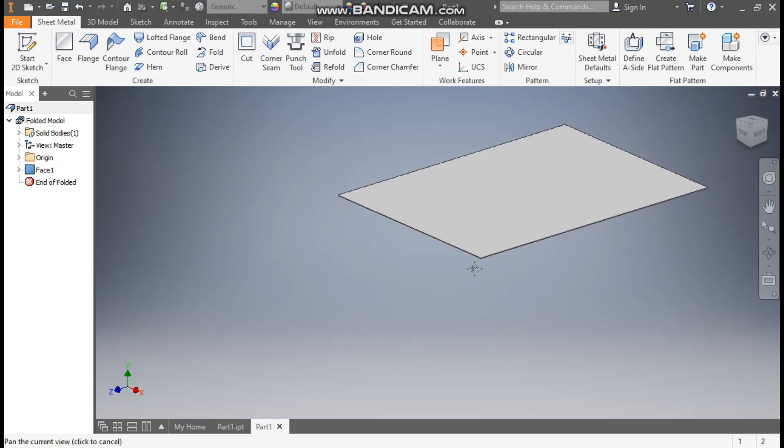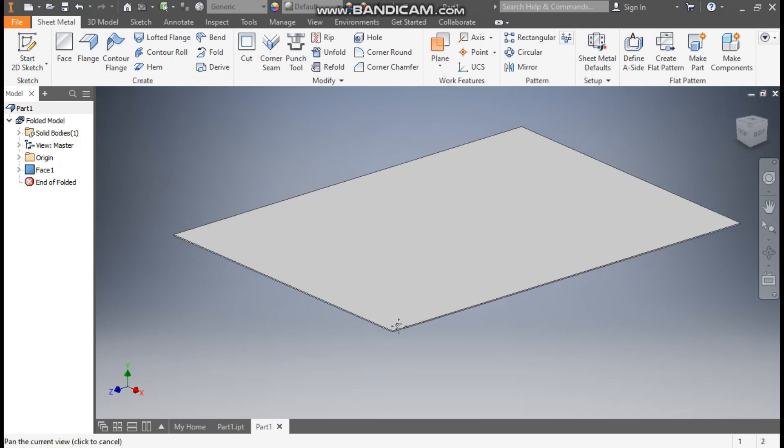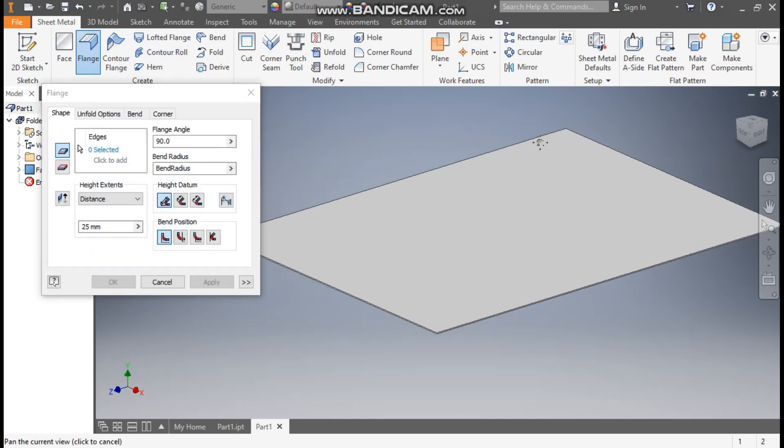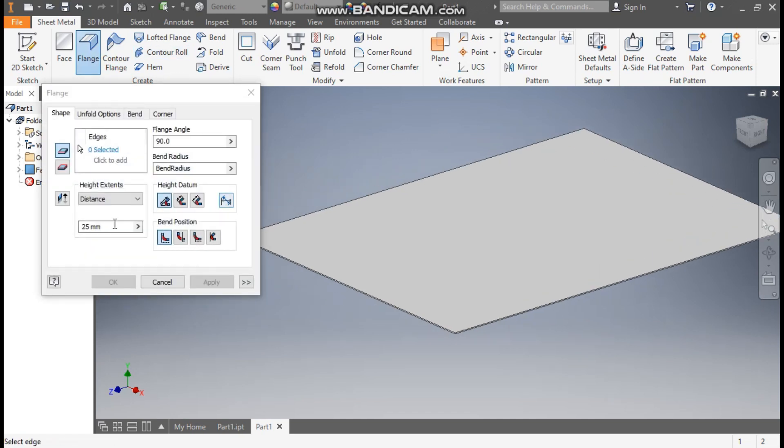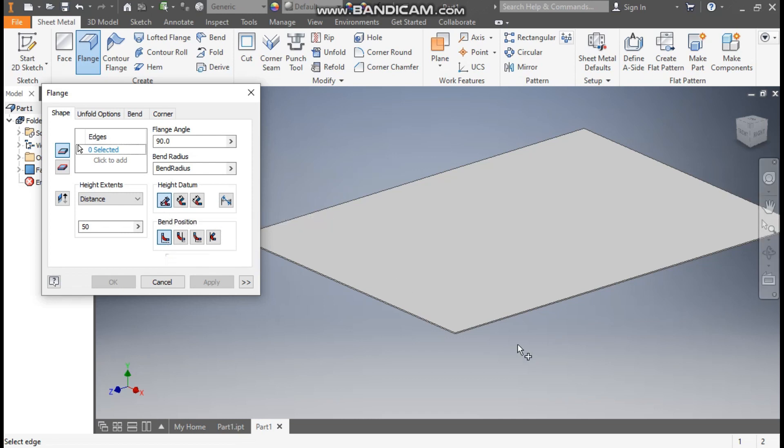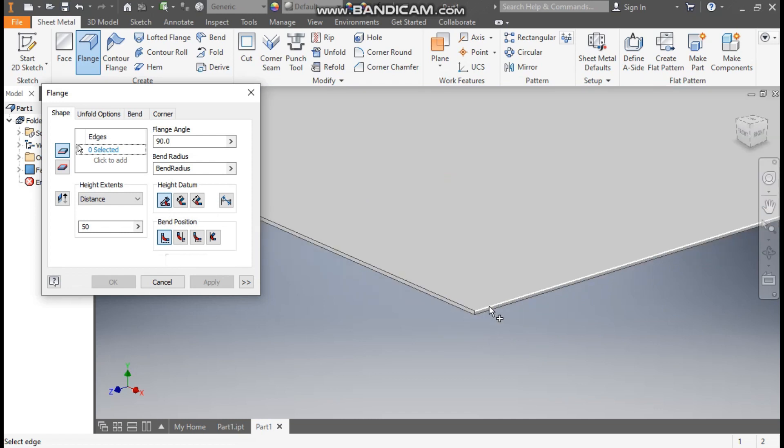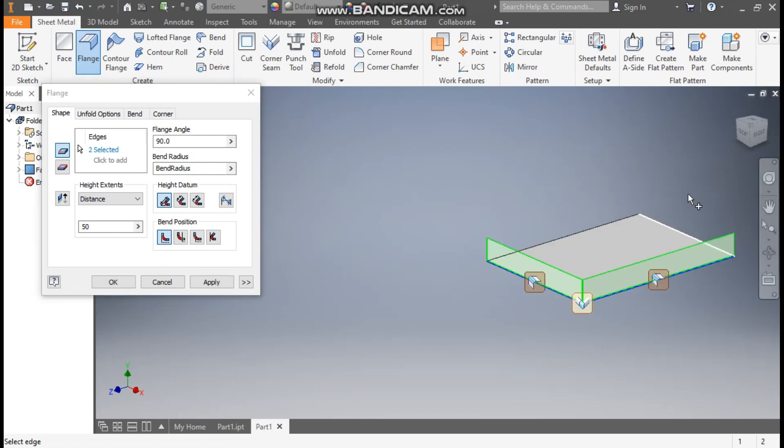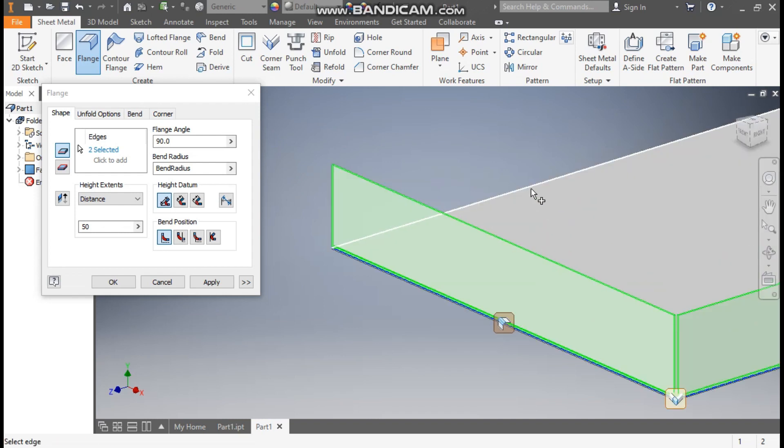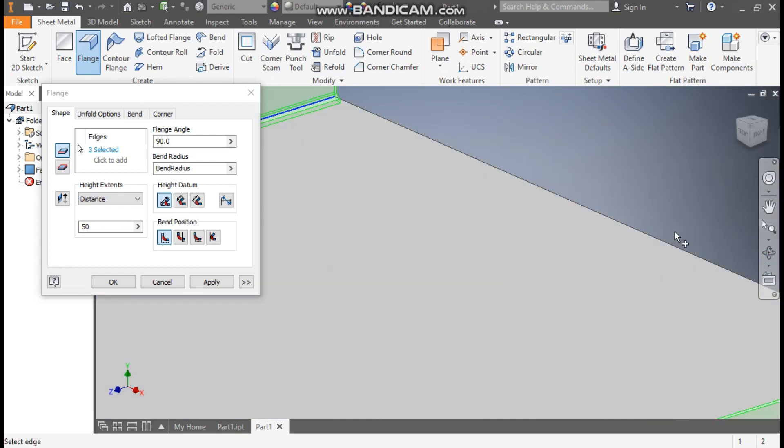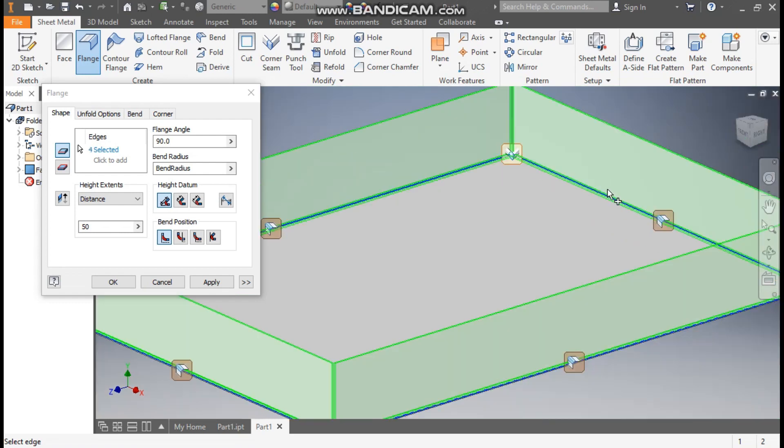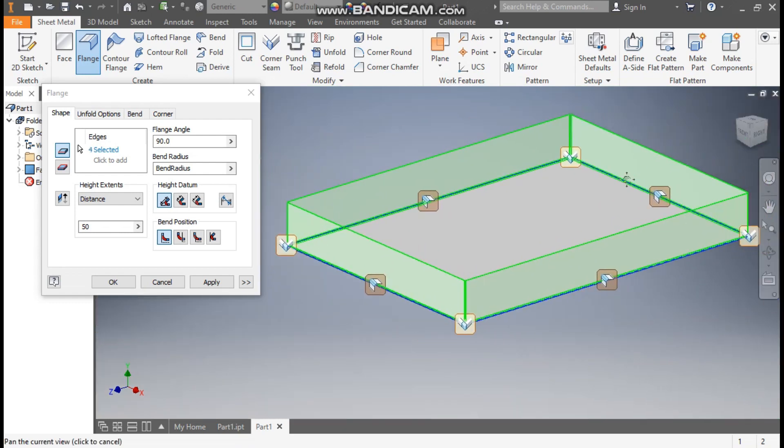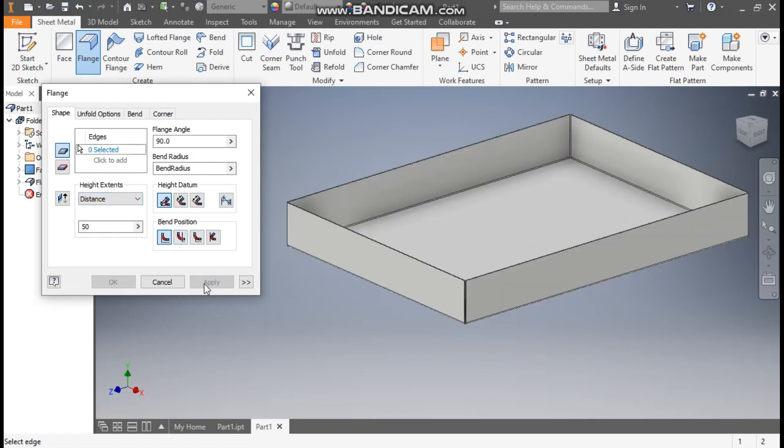Now we are going to make the flange profile. Go to flange and here we are taking a flange height of 50 mm. Go to edge selection, here we are taking the bend from inside. Select the top edges - we will select all the edges at once. They all will be having a height of 50 mm and apply.